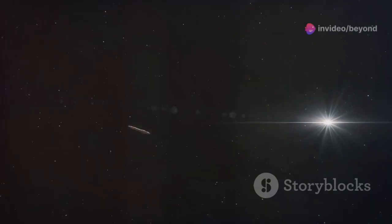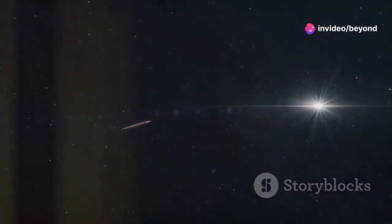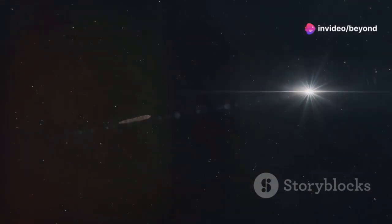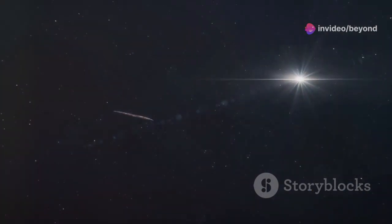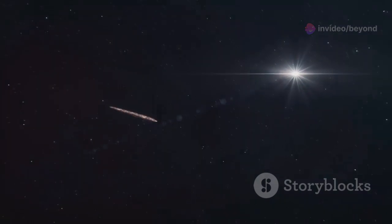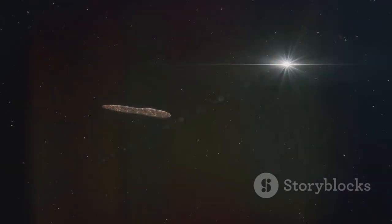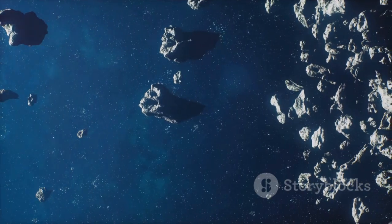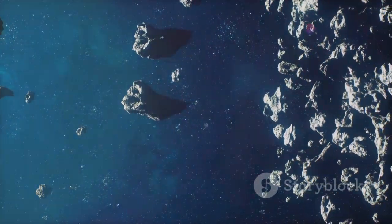It wasn't just another comet or asteroid. Its elongated shape and unusual acceleration suggested it was something entirely different. It was a visitor from another star system, the first ever detected by humanity.